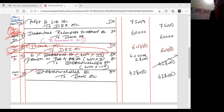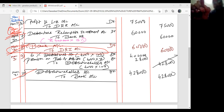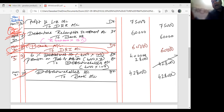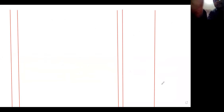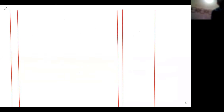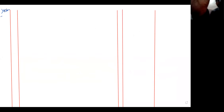So the 10th entry goes up to 14-15. The 11th entry will be for year 2015-16.